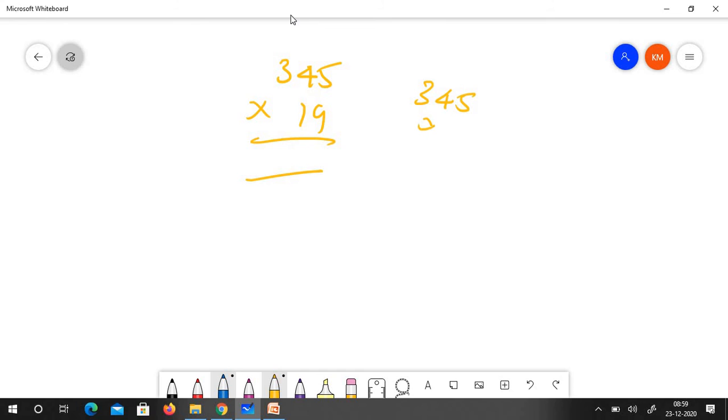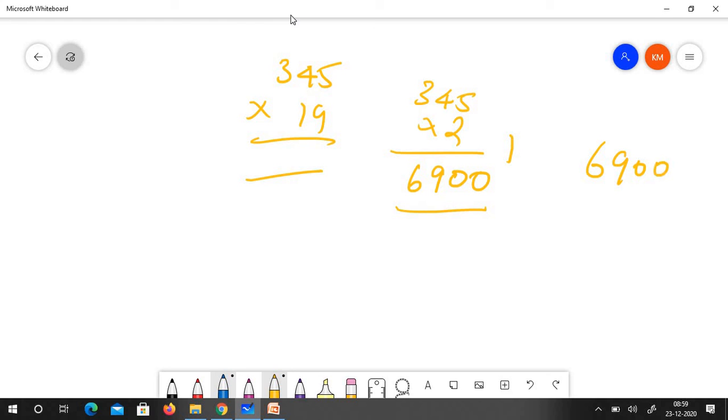Multiply by 2 and add 0, 10 for the 8, 9, this is 6. Add 0. So 6900 minus 345.